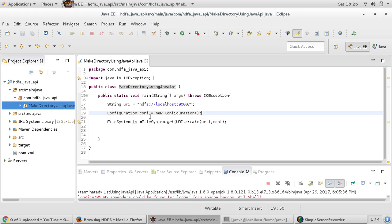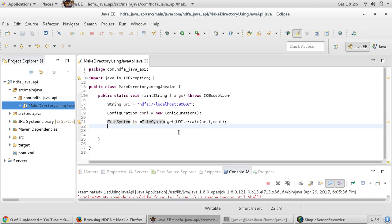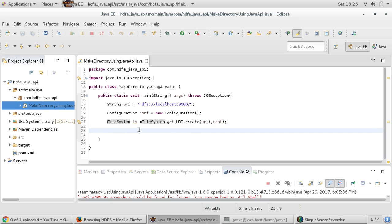This Configuration object encapsulates all those properties, and now using both the URI string and the Configuration, we are getting a FileSystem instance. The FileSystem.get() method is the one which gives us the FileSystem instance, and this FileSystem object has all the required methods.